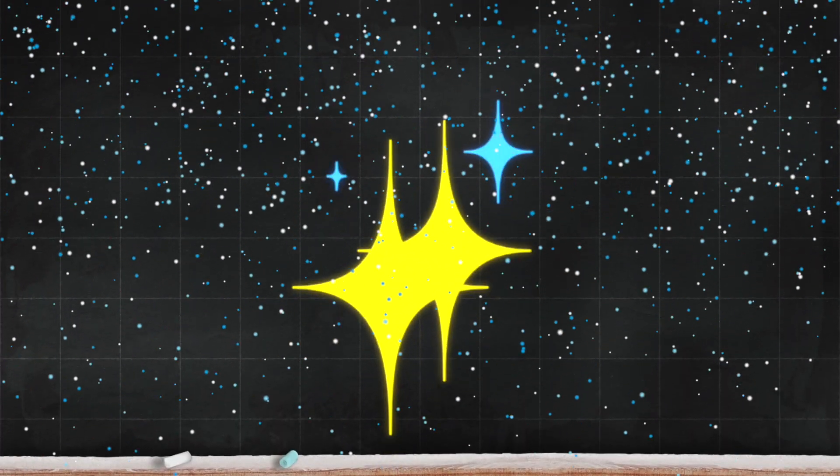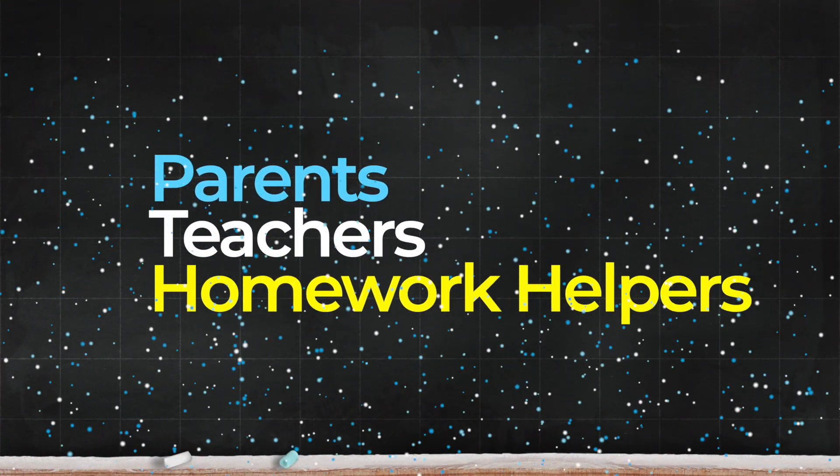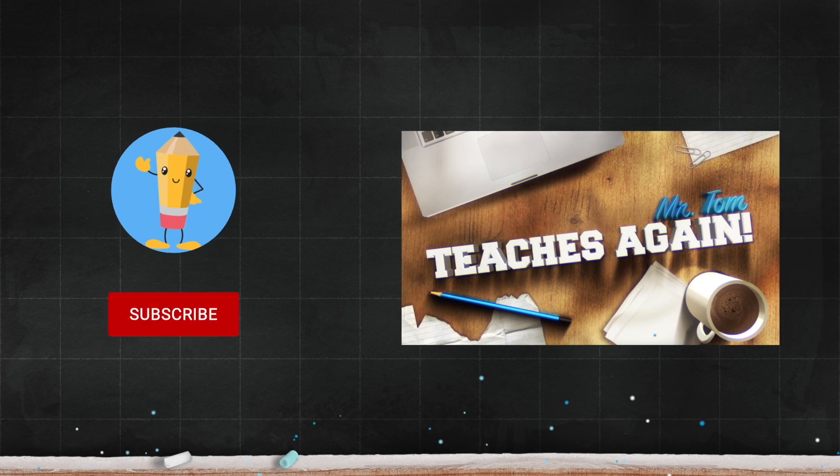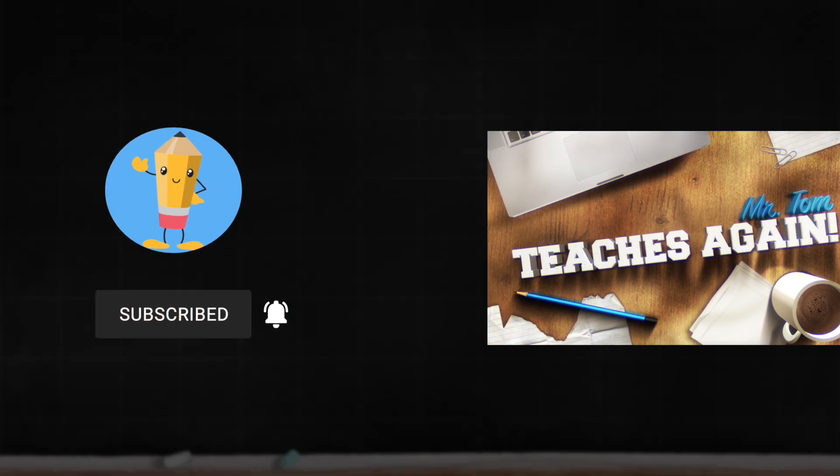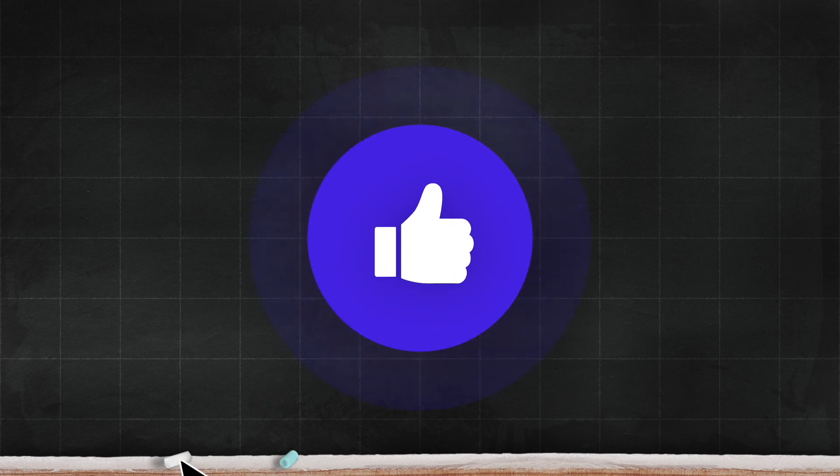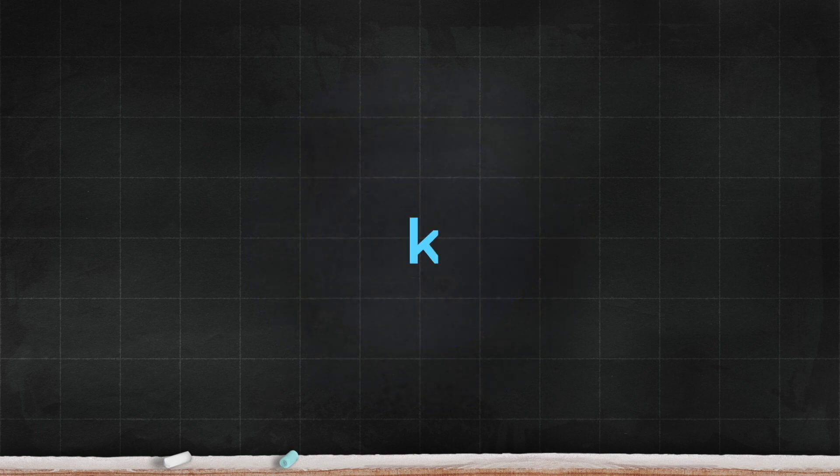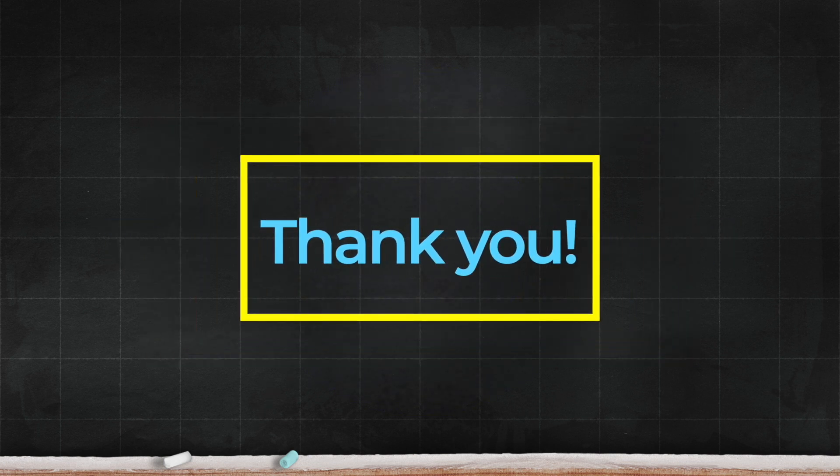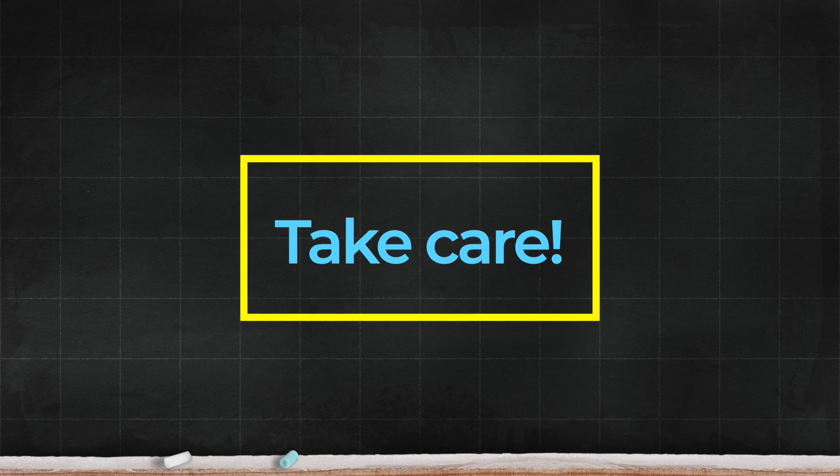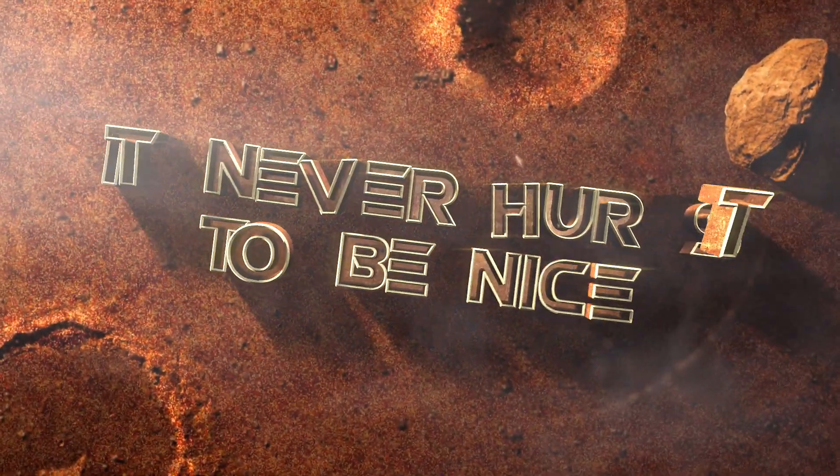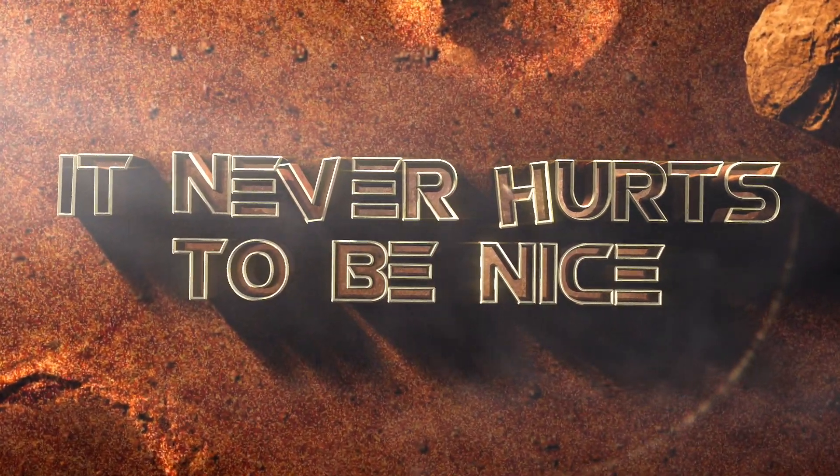Nice work everyone! Parents, teachers, and homework helpers, please be sure to subscribe and turn on those notifications. A like will really help the channel, so please give us a thumbs up. Thank you so much for being here today. I look forward to seeing you again. Take care, and remember, it never hurts to be nice.